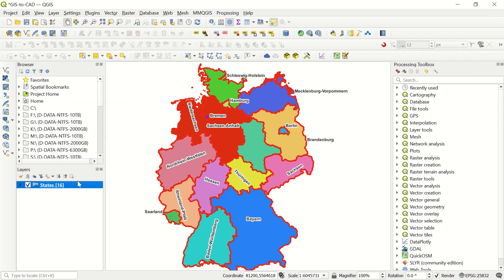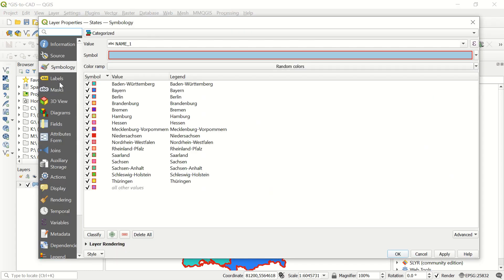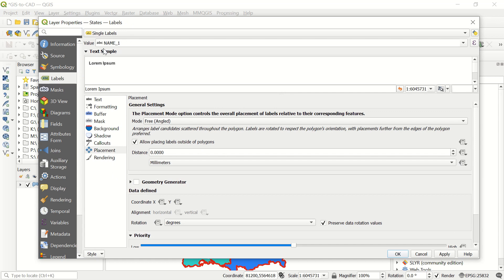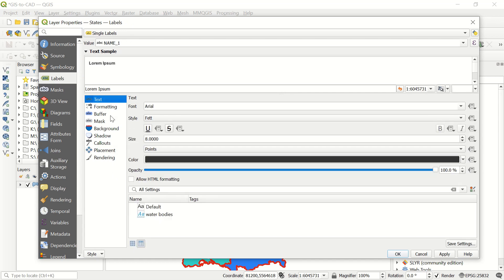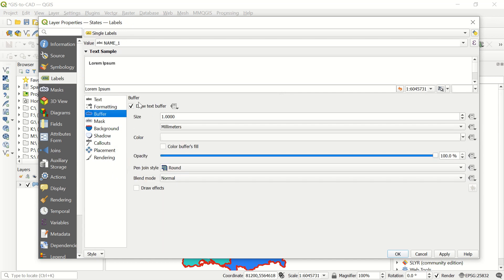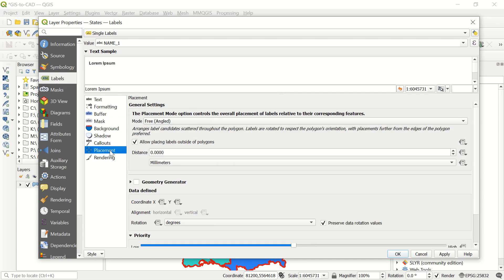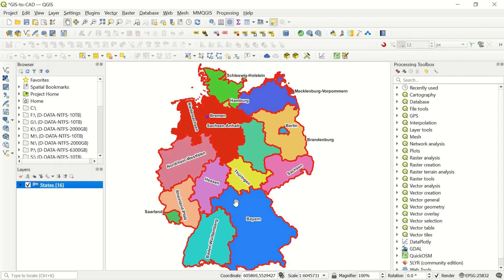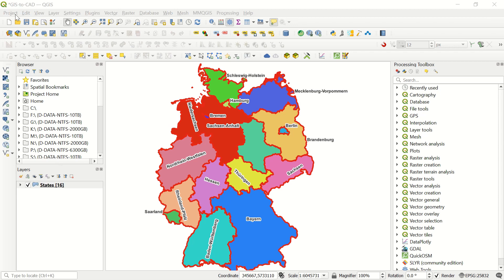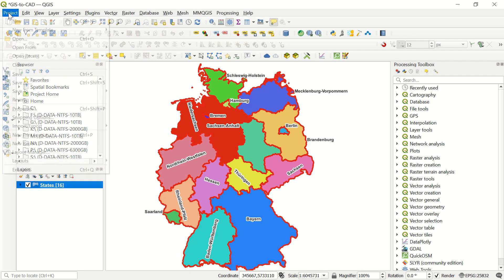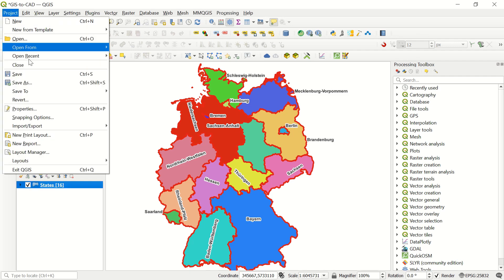I already added the different labels according to the name of the states, the text, the buffer, and even the placement here. The mode I defined as free. So we would like to check how is our result inside AutoCAD. Let's continue. First of all, you must come to the Project icon.